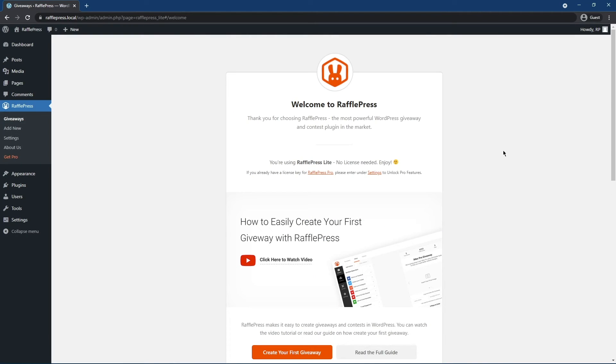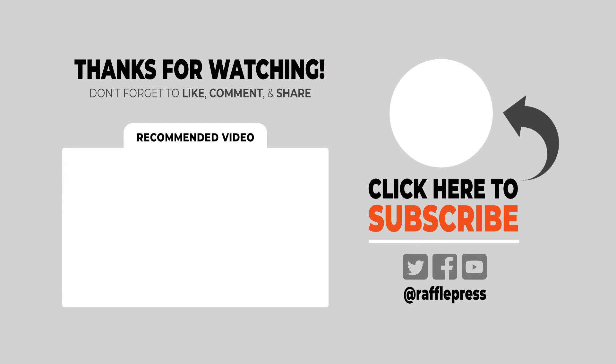That's it! Your RafflePress free trial is now ready to go, and you can start creating viral WordPress giveaway contests right away.